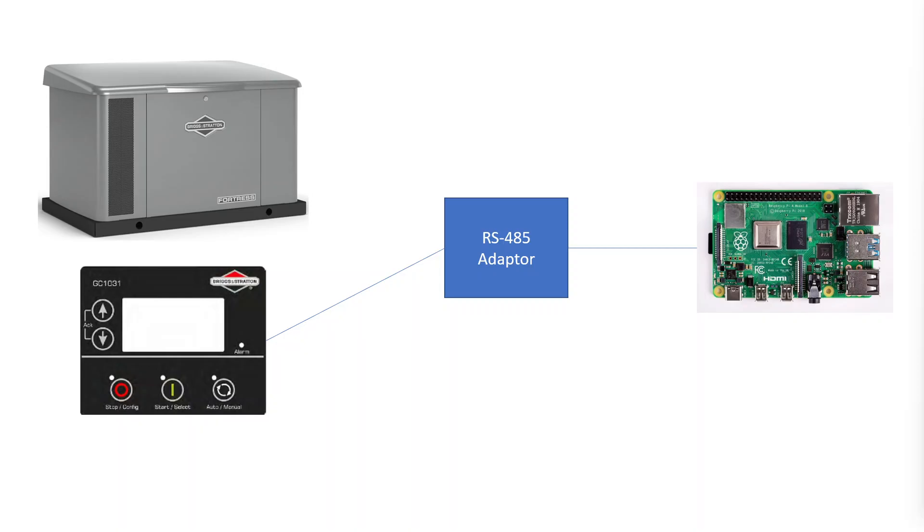The Briggs & Stratton generator, or more specifically the GC-1030 series controller, uses a communication standard called RS-485 for its Modbus communications.